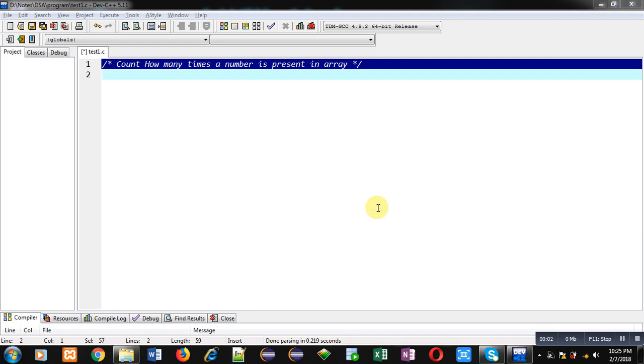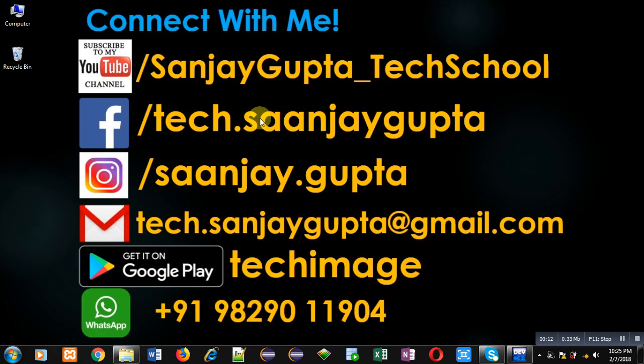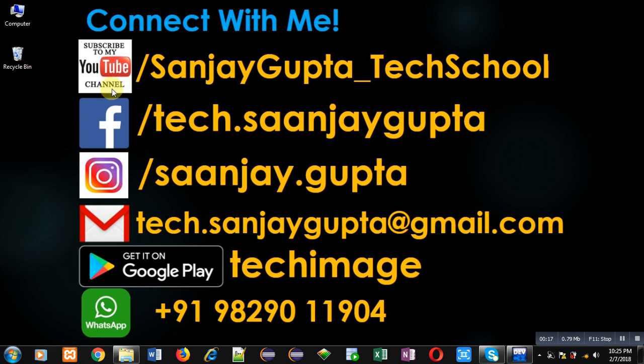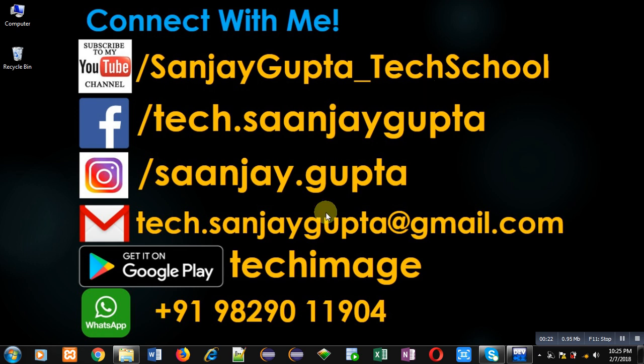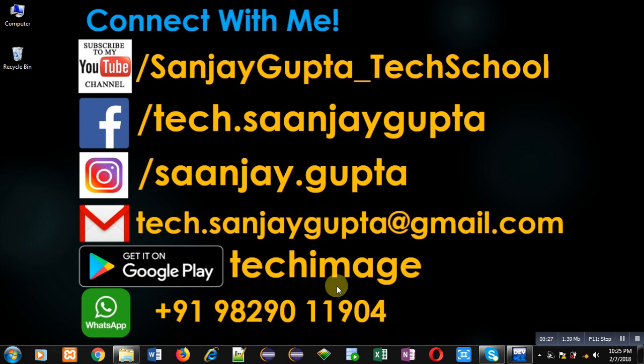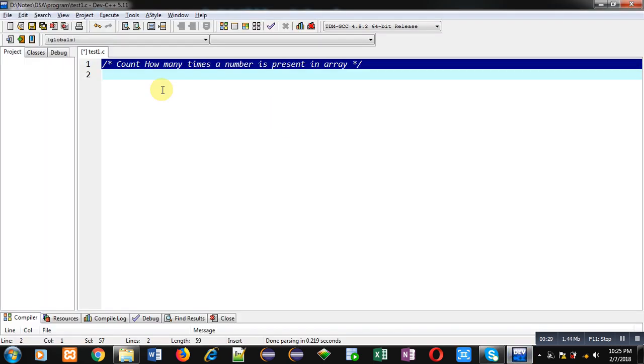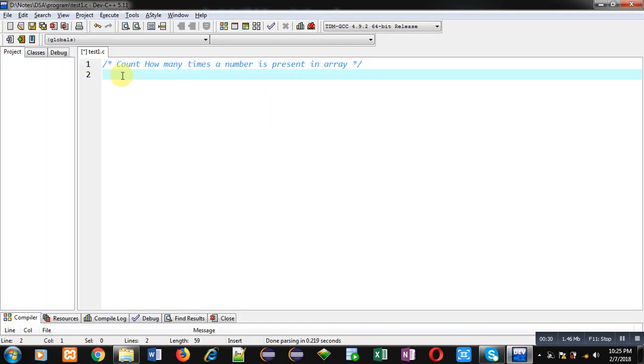Hello friends, I am Sanjay Gupta. In this video I am going to demonstrate how to count how many times a number is present in an array. Before starting, you can note my information. You can watch or subscribe to my YouTube channel through this URL: youtube.com/SanjayGupta_techschool. You can also download my app based on programming and tech images which is available on Google Play.